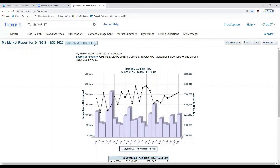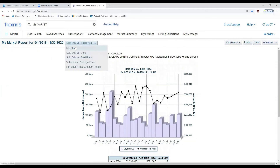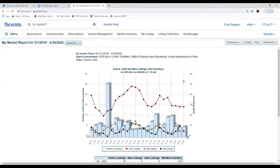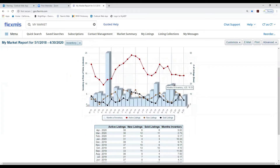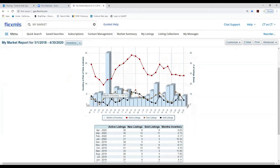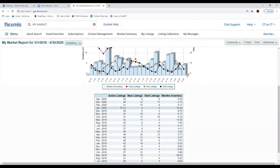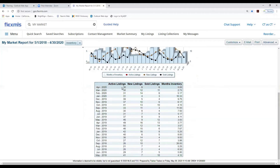Let's look at another report — the Inventory report. We're looking at active, sold, and new listings inventory. Here are the active listings for 2020 and 2019 — you can see there was a dip. We have sold listings and new listings. Scrolling down, you have month-over-month data showing active listings, new listings, sold listings, and months of inventory, all covering three years.